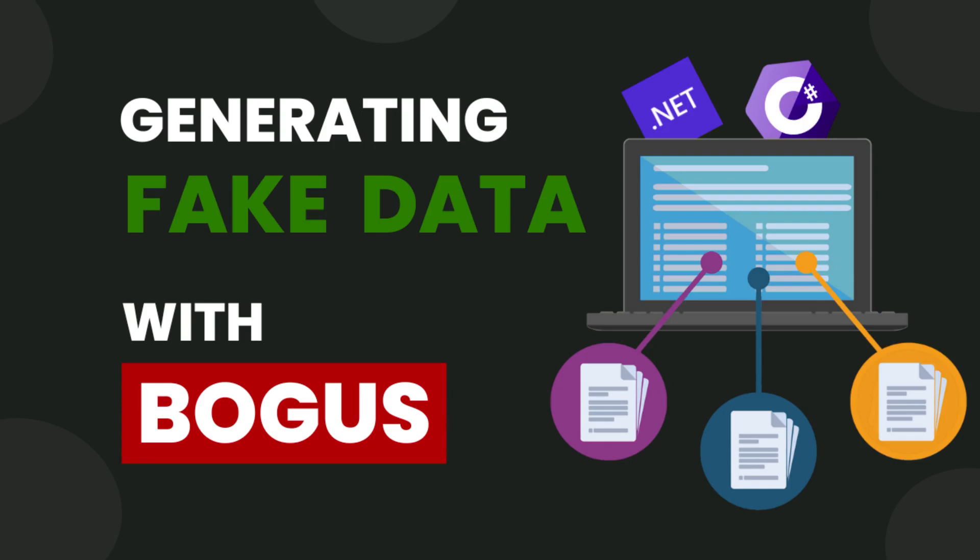Sometimes we need dummy data for testing purposes. For example, you are creating an e-commerce application and you want data like products, product details, and product prices for your application. We have a library that can automate that process, and it is called Bogus. In this tutorial, we are going to generate lots of dummy data with Bogus.